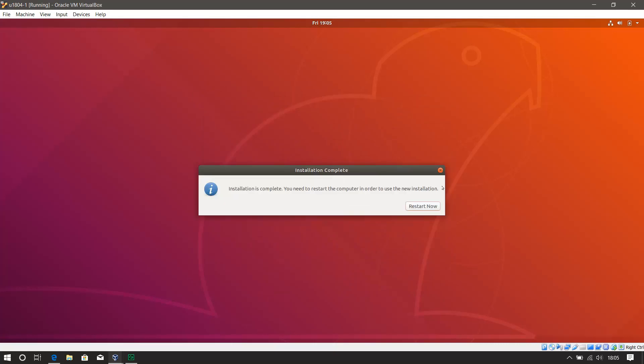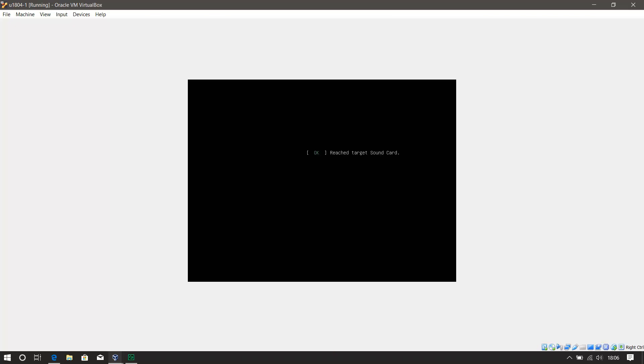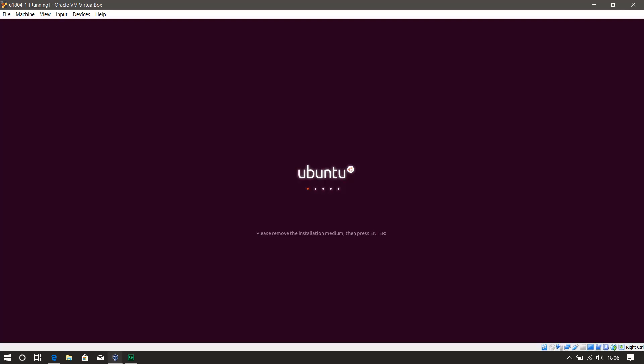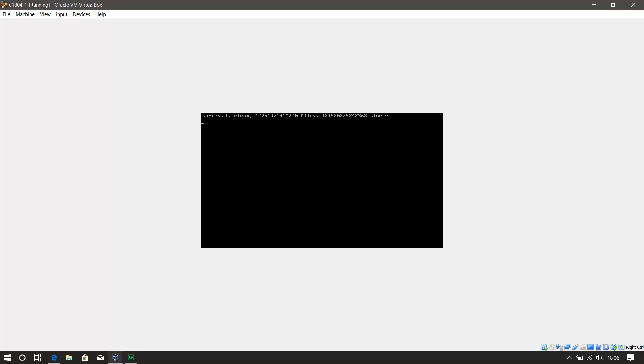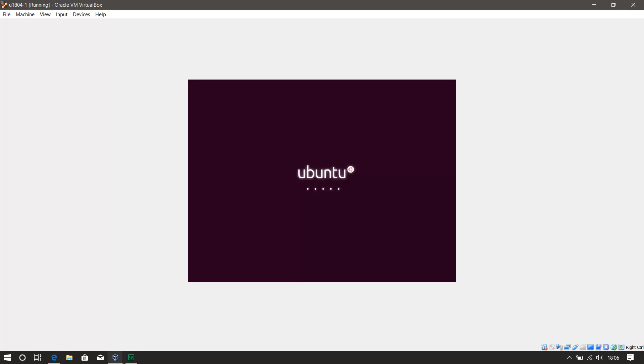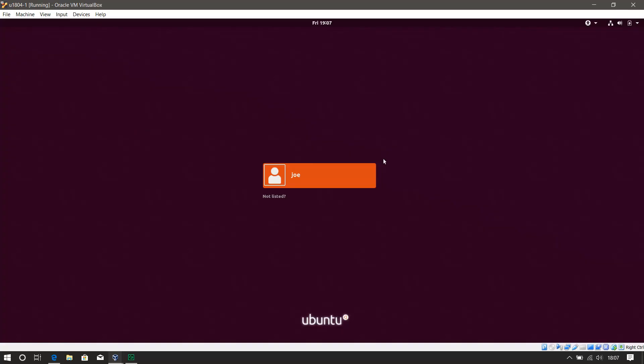Now the installation is complete. It's saying I need to restart the computer. So I'll hit the restart now button. Please remove the installation media. Fine. Hit enter. Okay, so it's rebooting now. Here's the login screen then.